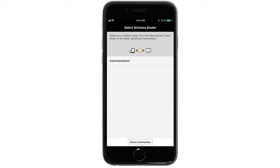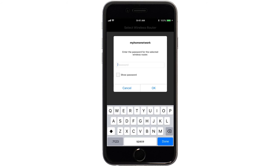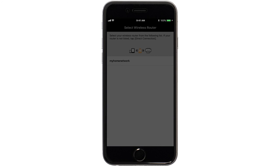Select the name of the wireless router you would like to use. Enter the password for your wireless router and tap OK. The network settings will be sent to the printer.